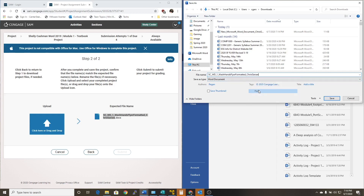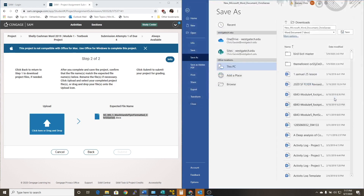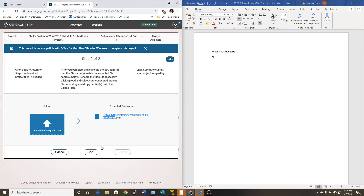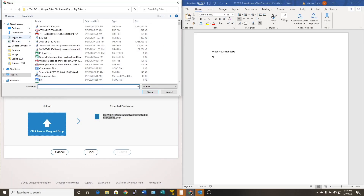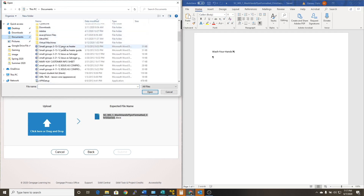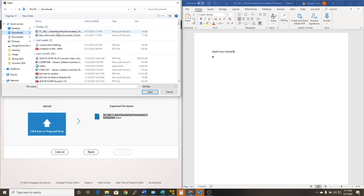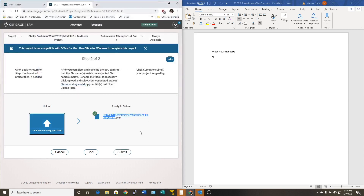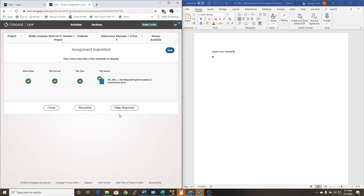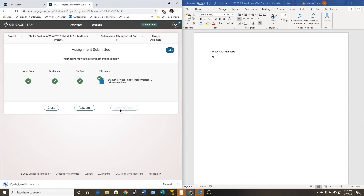Once you save the document, click where it says 'click here or drag and drop' to upload. Locate the document — it's in your downloads folder. A lot of times when you download something it will automatically save in your downloads folder. Always check the time and date to make sure it's the last one you worked with. Click it, click Open, and click Submit. Once you submit the assignment you can click View Report and it will automatically grade that assignment.